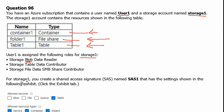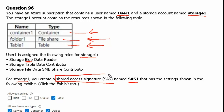For storage1, you create a shared access signature named sas1 with the settings shown in the following exhibit. A shared access signature is a URI that grants restricted access rights to a storage resource for a specified period of time with a specified set of permissions.